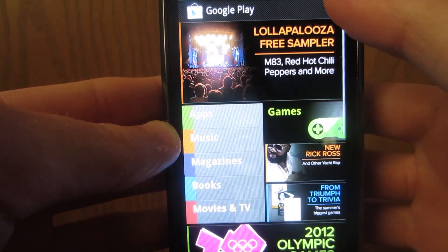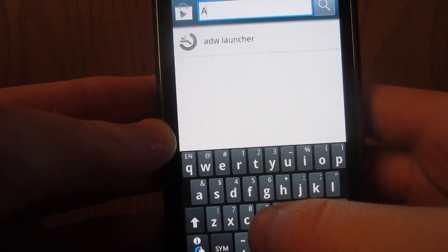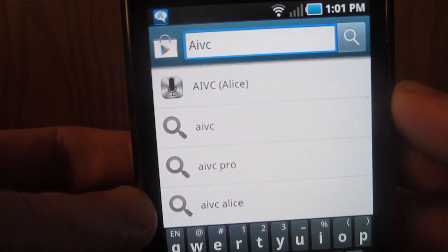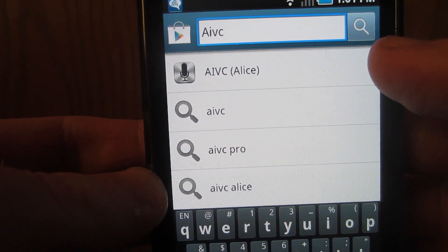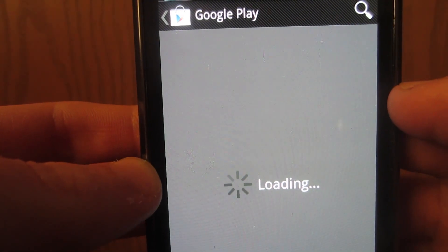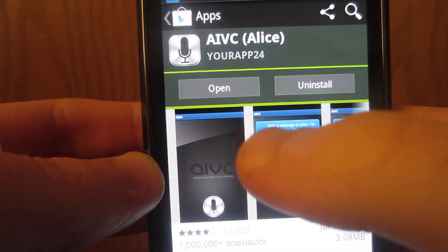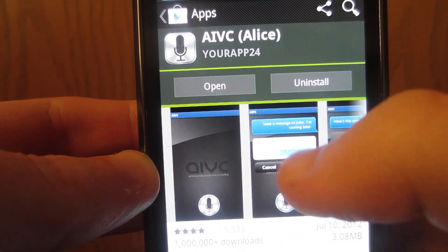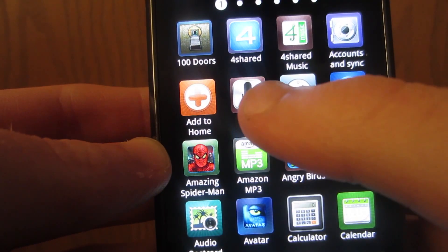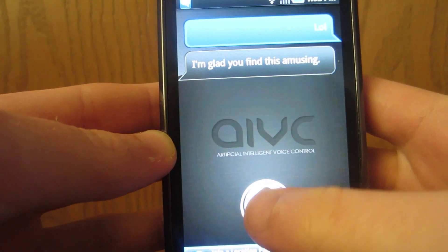We're going to go into the Play Store, go to search, and type in AIVC. It's also named Alice. Click on that and it's going to say install this application — it's free, so go ahead and install it. Then go to applications and this is the little icon you're going to see right there.